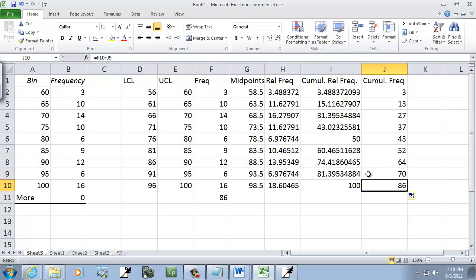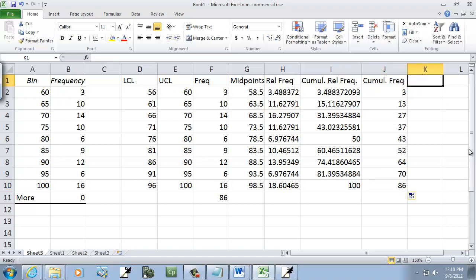Now, if you do that, then when you come down here, all you have to do is fill down and it'll do all those for you. And if I come down here, see this is saying F10 plus the one above it. So it just keeps building. And I think that's relative frequency, frequency, cumulative relative frequency, cumulative frequency. Okay. That should be everything you need.